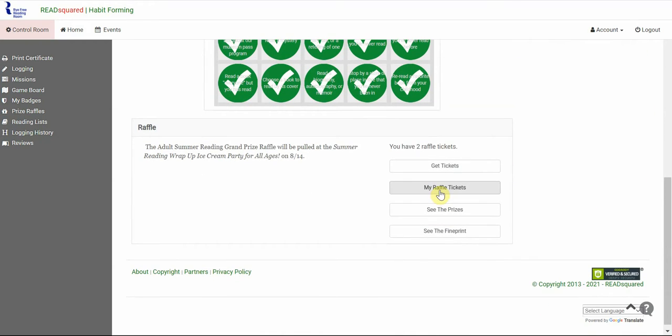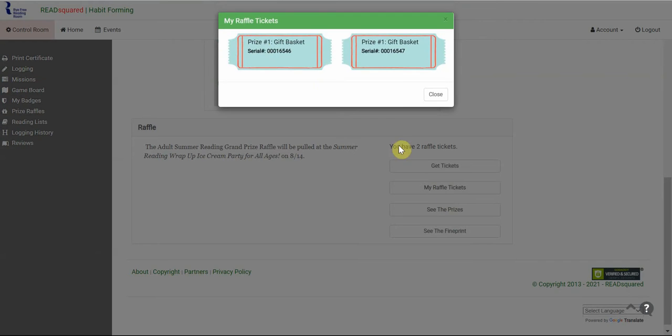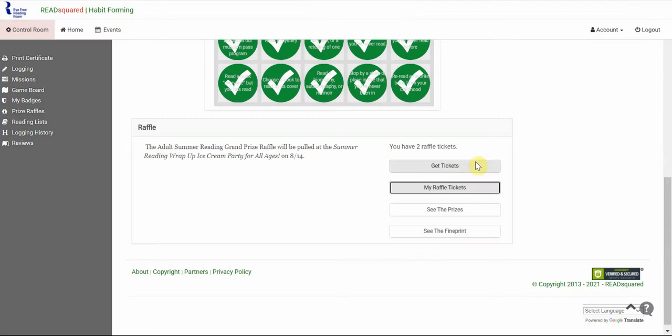You can click on My Raffle Tickets to see how many tickets you do have. And that's basically it.